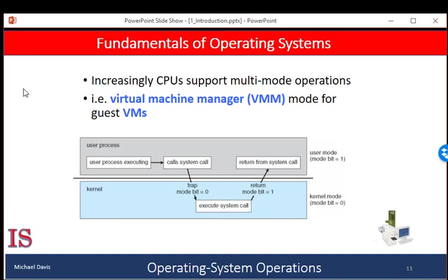The concept of modes can be extended beyond two modes. For example, CPUs that support virtualization frequently have a separate mode to indicate when the virtual machine manager is in control of the system. In this mode, the virtual machine manager has more privileges than user processes but fewer than the kernel. It needs that level of privilege so it can create and manage virtual machines, changing the CPU state to do so.